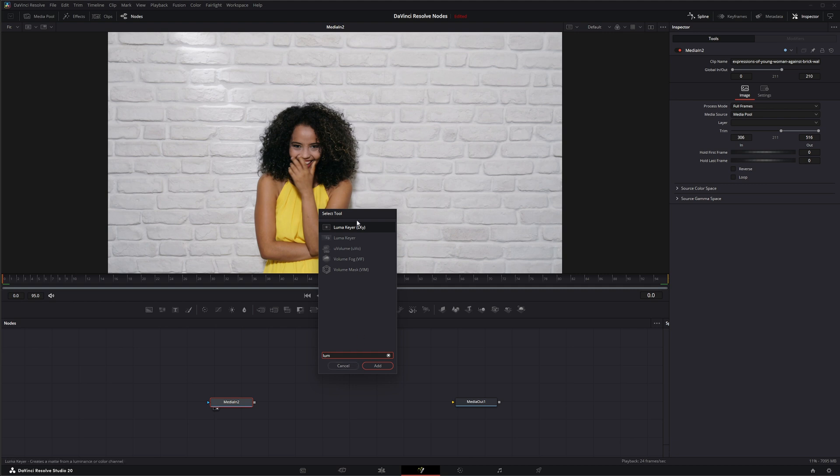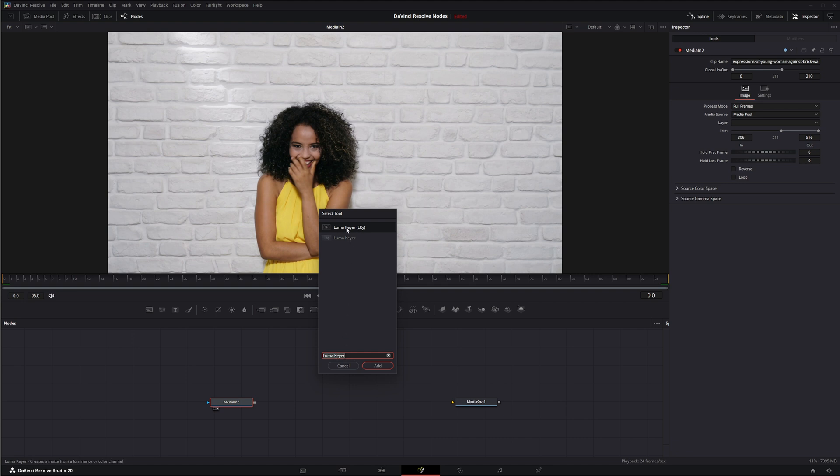Now I'm going to hit Shift+Space and I'm going to type in Luma here. And just remember there's a little glitch within Fusion when you're searching this way. If I select my Luma Keyer, because there's two versions, there's the Fusion version that has the LKY shorthand behind it, and then there's one that just says Luma Keyer. This is the DaVinci Resolve version.